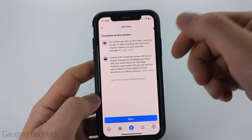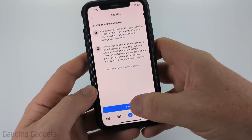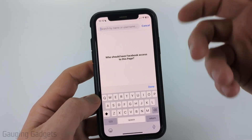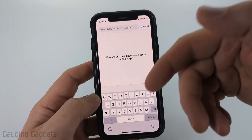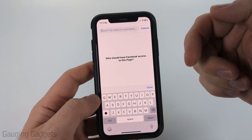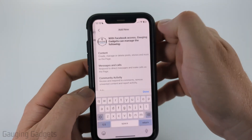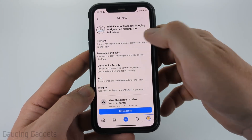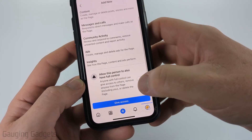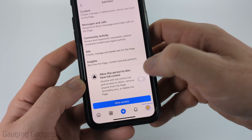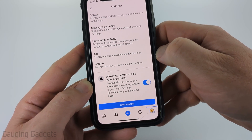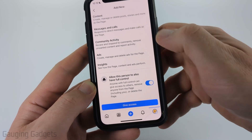I recommend reading through all this information, but go ahead and select Next. Then we just need to find the person that we want to add as an admin on our Facebook page. Select that person. It will show you everything that they'll be able to do. If you want to make them an admin, at the bottom toggle on Allow This Person to Also Have Full Control.